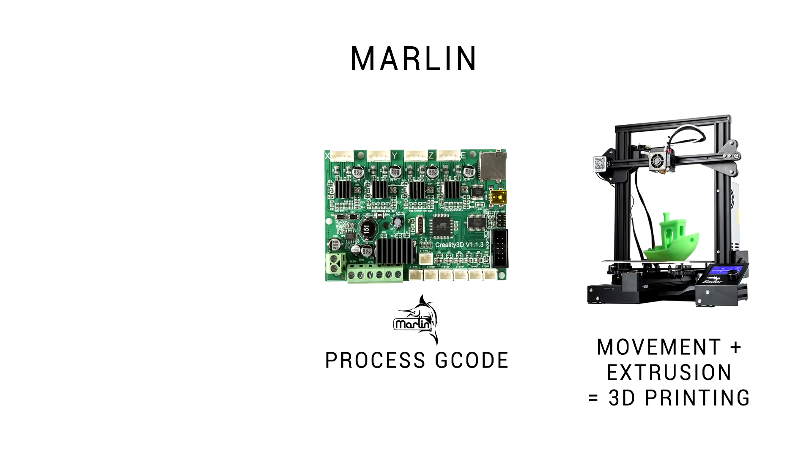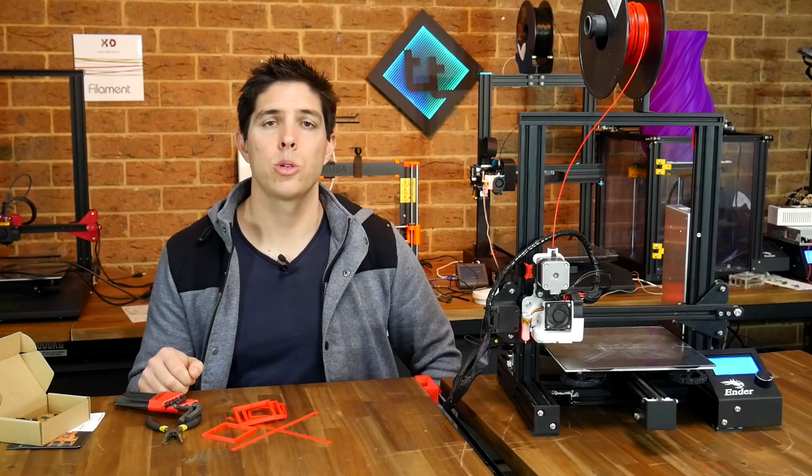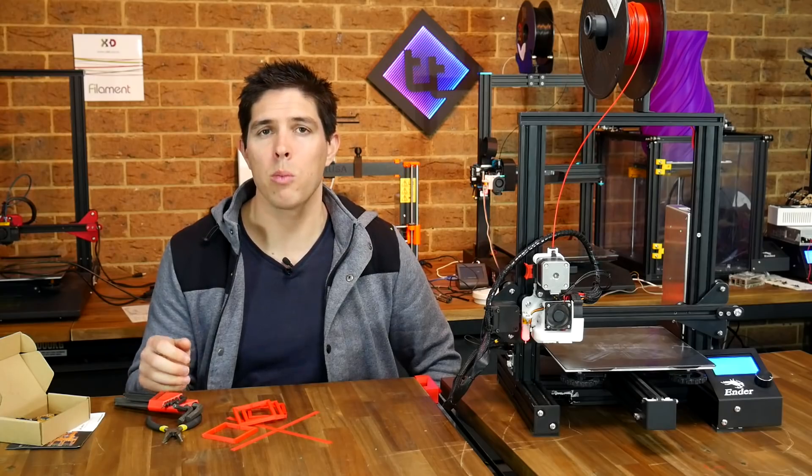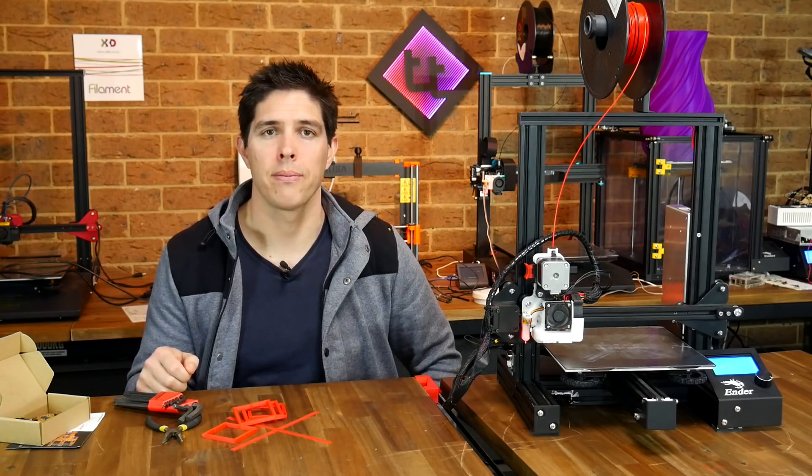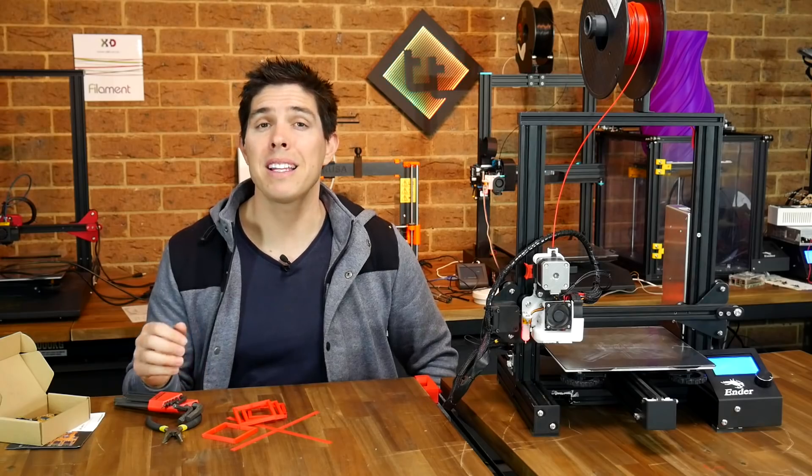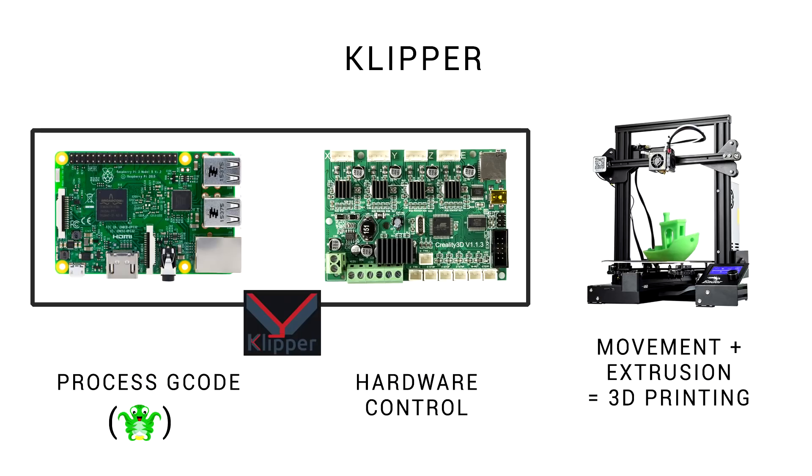Normally when we 3D print, Marlin is on our mainboard, it processes G-code and converts it into movement of the 3D printer. Traditionally, we introduce a Raspberry Pi with OctaPrint, but that's simply sending the G-code commands to Marlin for the same processing and movement to occur. Clipper is different. It offloads all of the heavy lifting to the Raspberry Pi, leaving the mainboard no calculations and the simplified task of controlling the hardware.